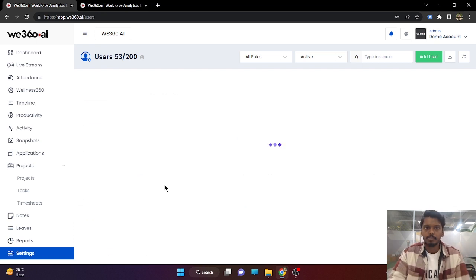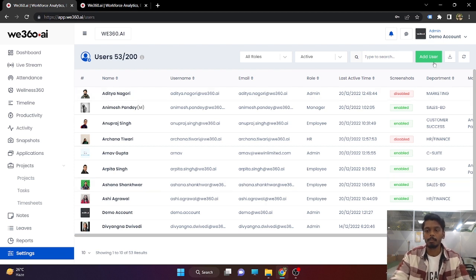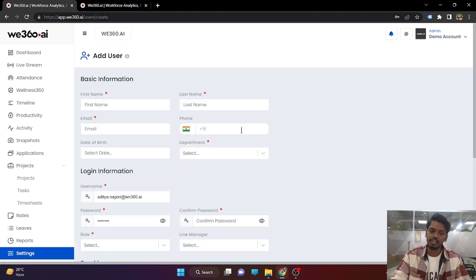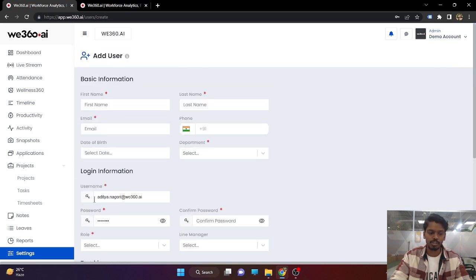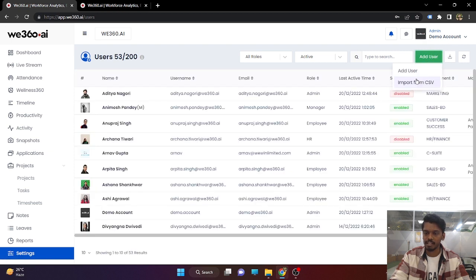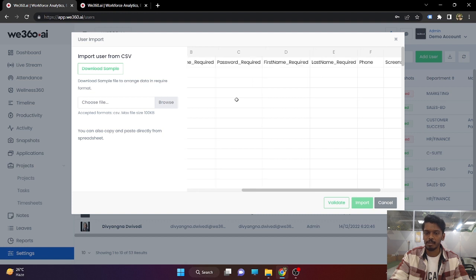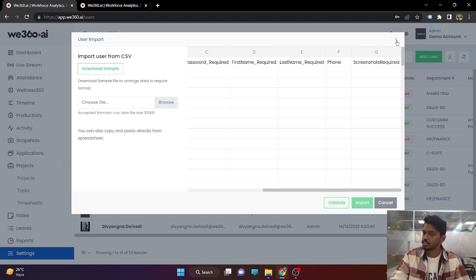Now coming to user management. In order to use v360, this is the most important section because the very first step after creating departments is importing your users using the add new user button. There are two ways of importing users: first, you can manually fill the form and add users; or you can import users in a single go by filling up the sample CSV file with email, username, password, first name, last name, phone number, and screenshot preference. You can fill this sheet, import it here, validate it first, and then import all the users in a single go.